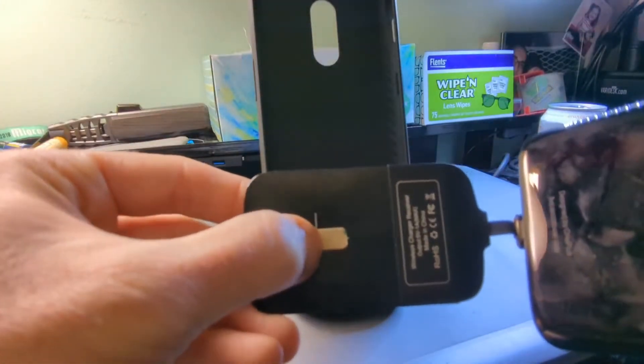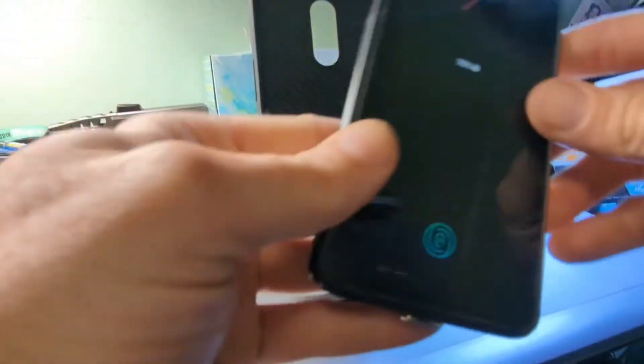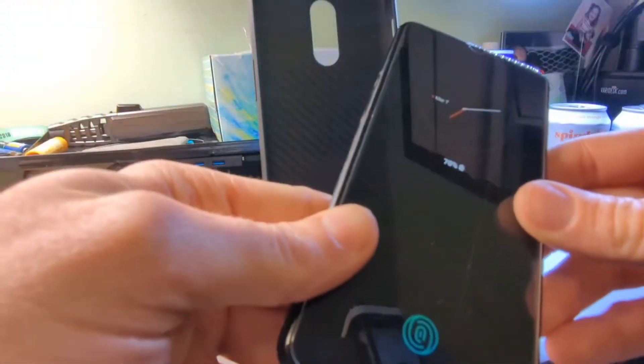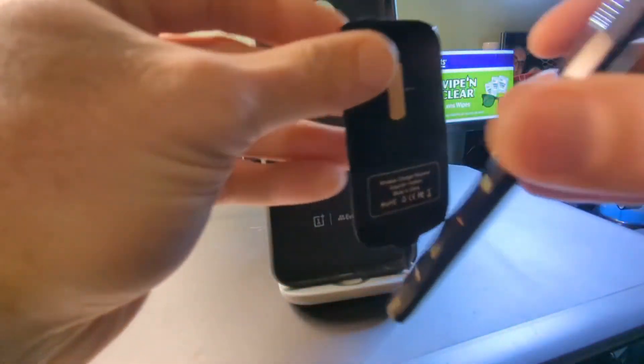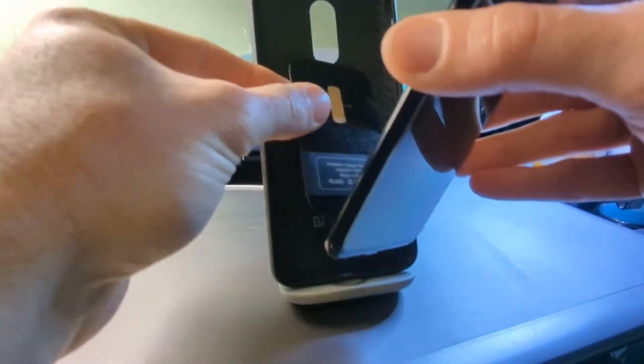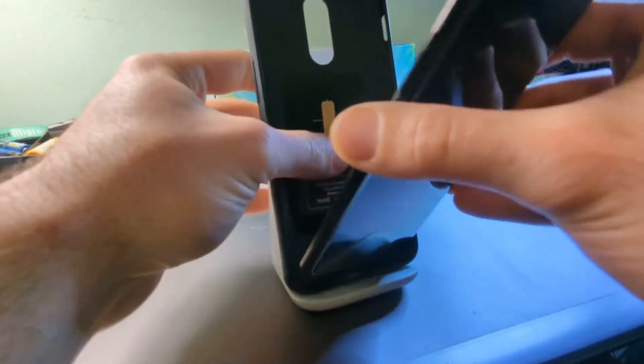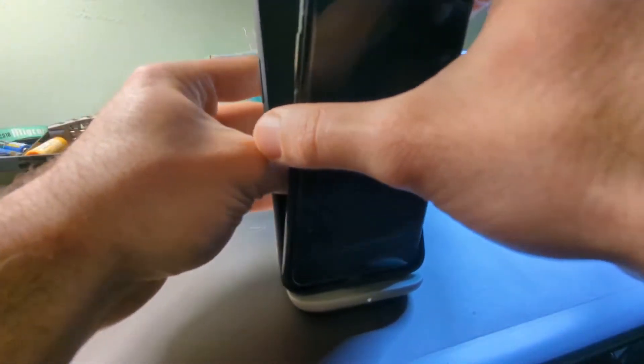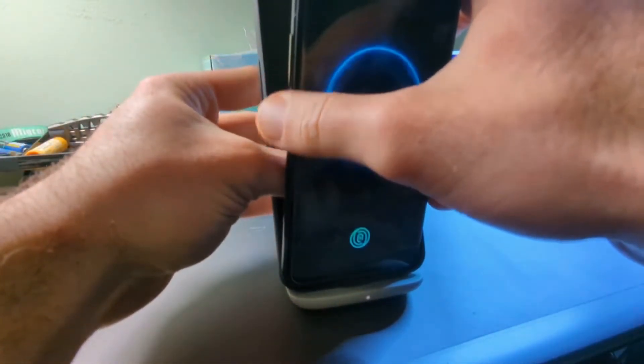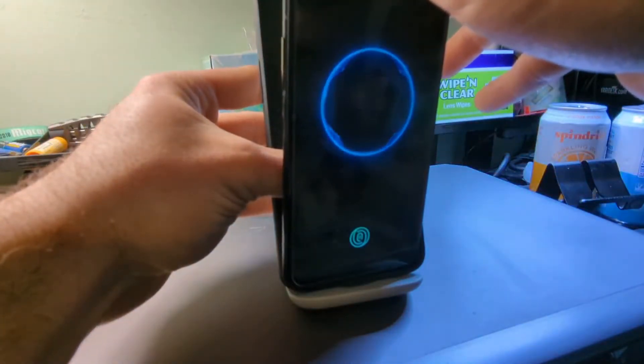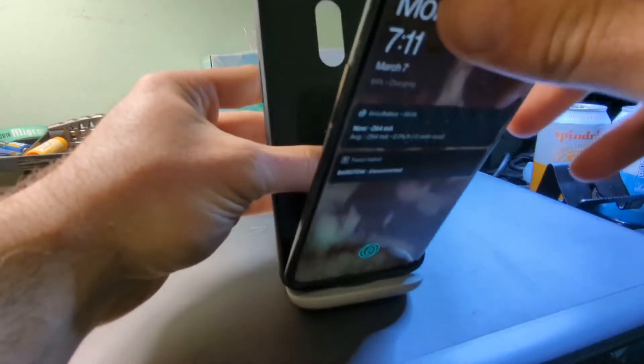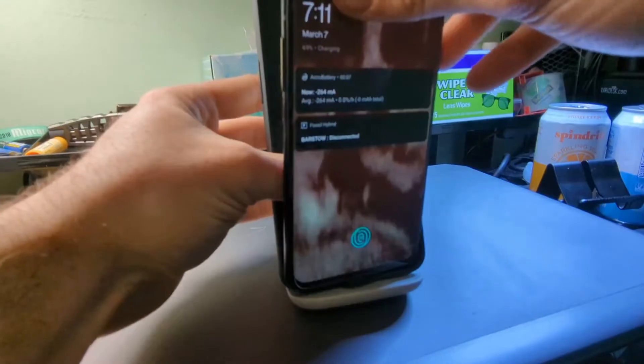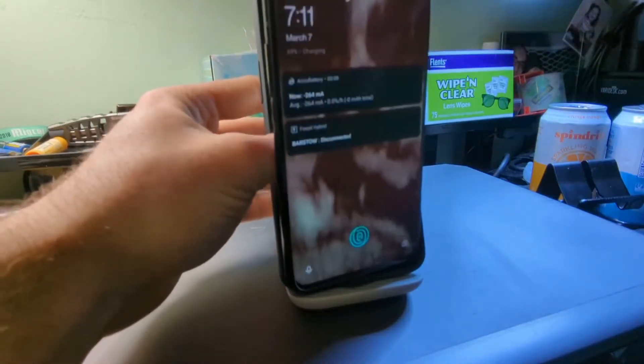Again, OnePlus 6T doesn't have wireless charging, this is just for demonstration. So when you stick this to the back here, you see it recognizes it. All right, so it's charging.